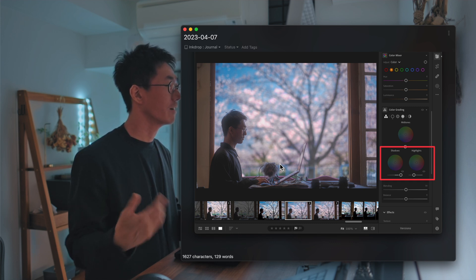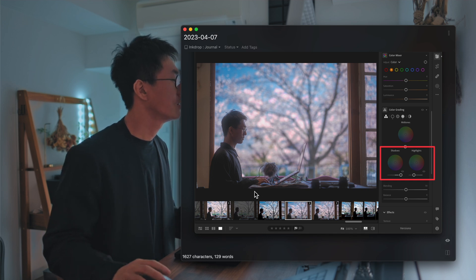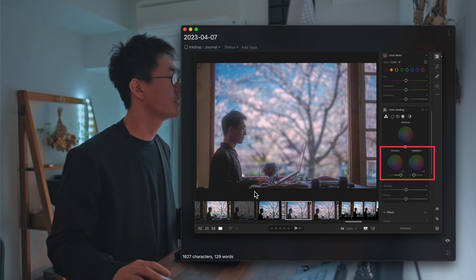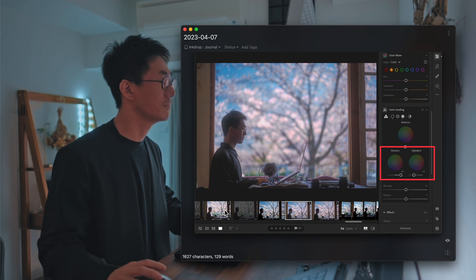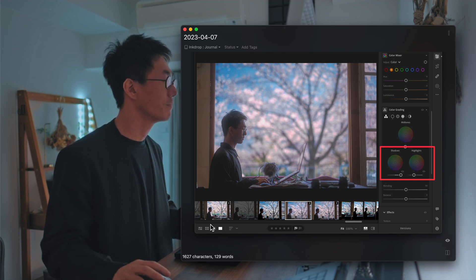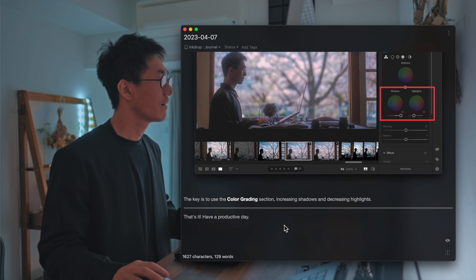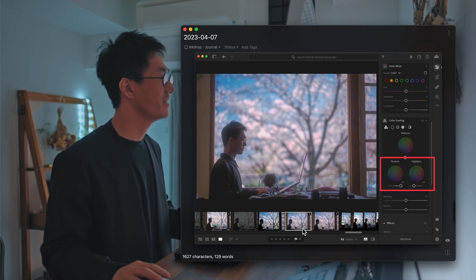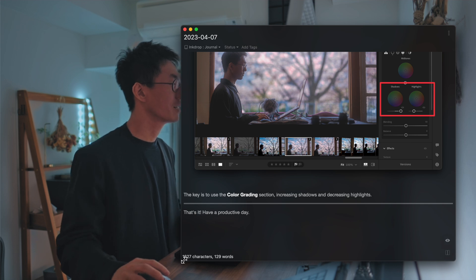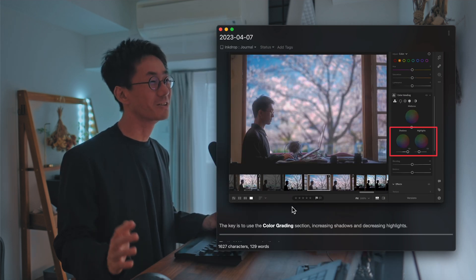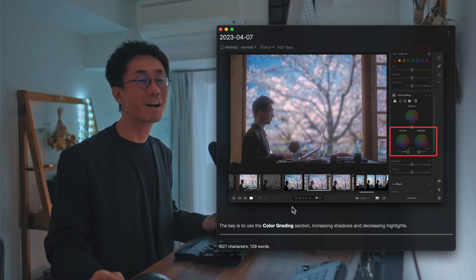In this photo, I increased the shadows and decreased the highlights to make it more dreamy or soft looking — it's very beautiful. You should try it if you want to make it cinematic. I can't wait to publish it next week, so thank you for watching and have a productive day.